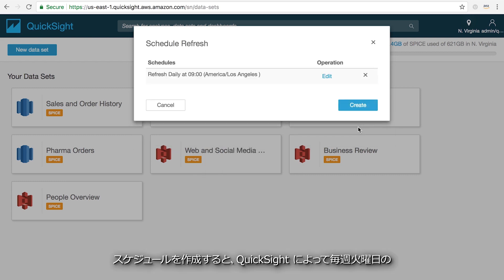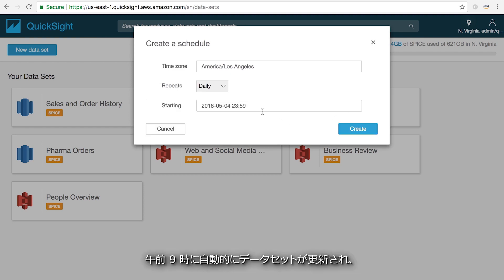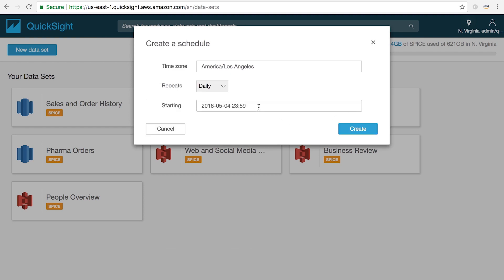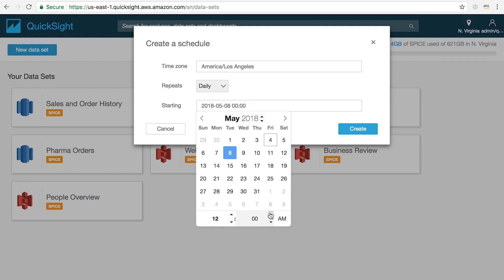Once that schedule is created, QuickSight will automatically refresh the dataset every Tuesday at 9am and will subsequently update all the dashboards and analyses that are connected to it.